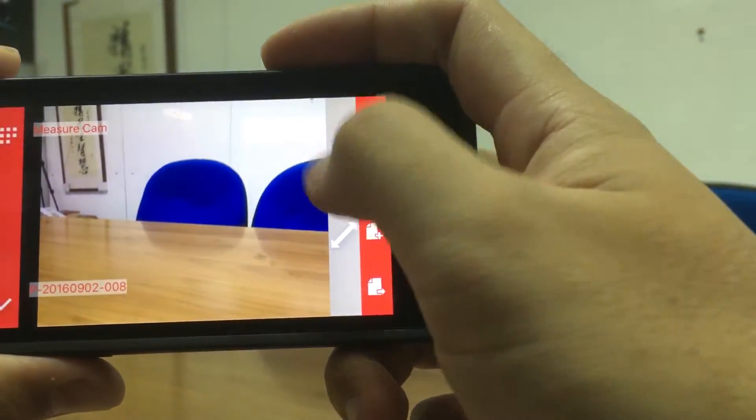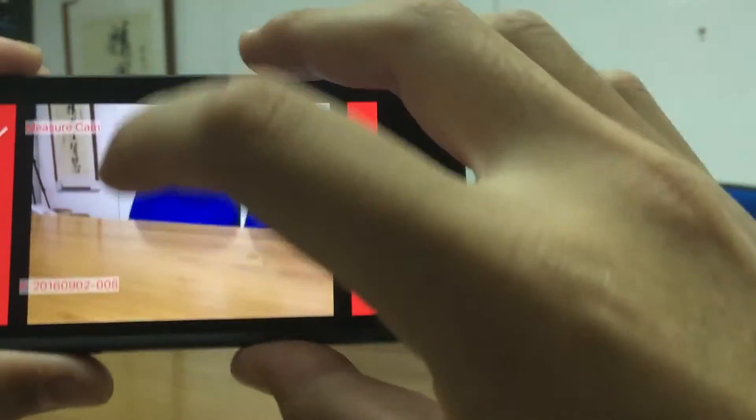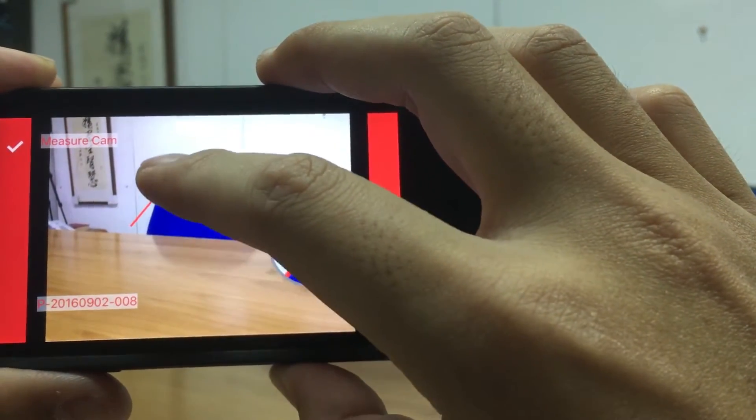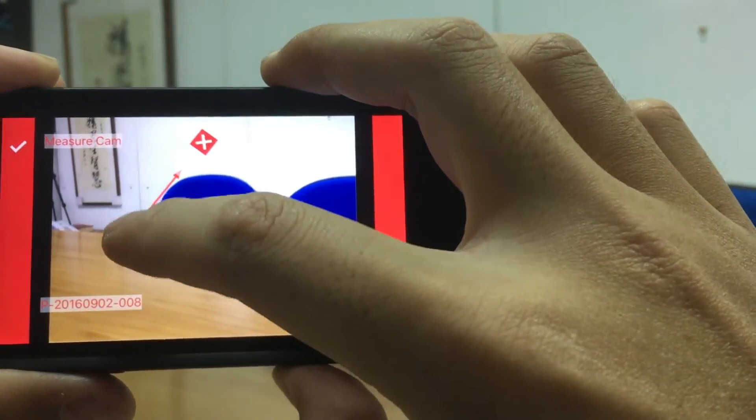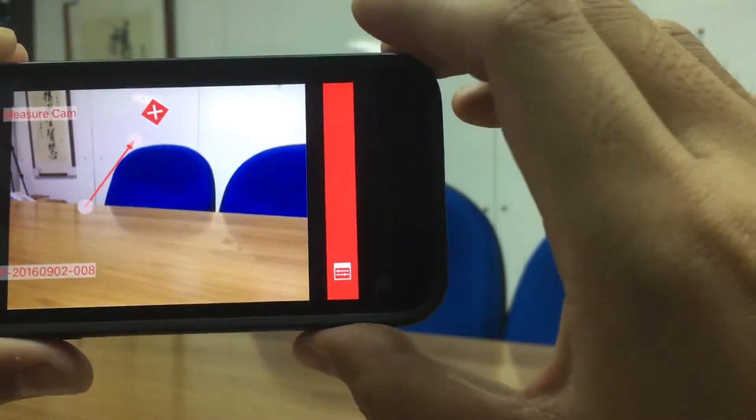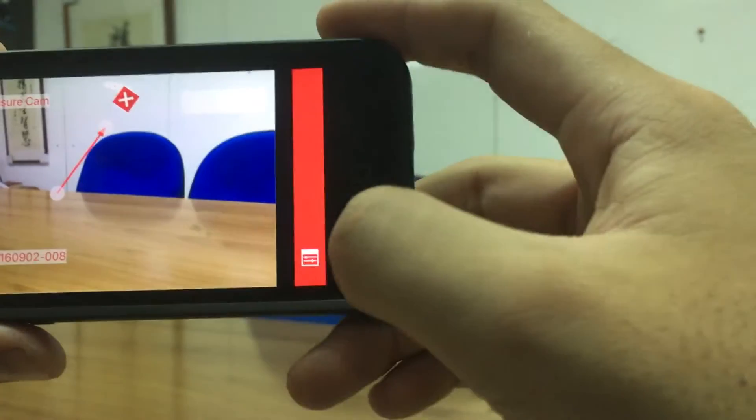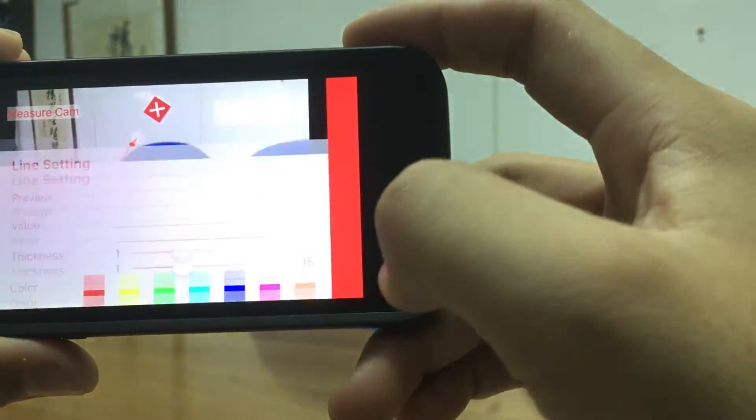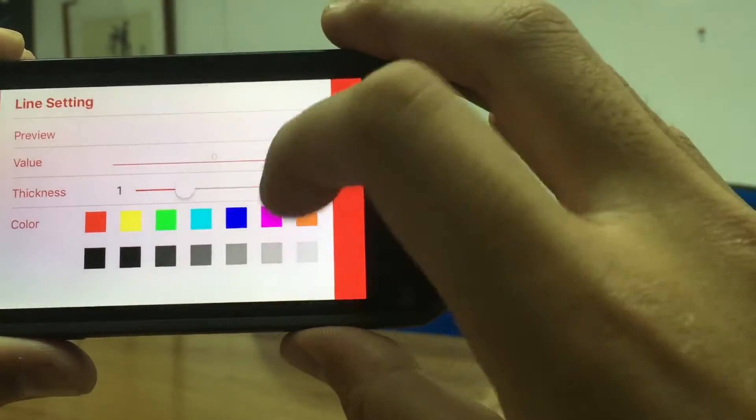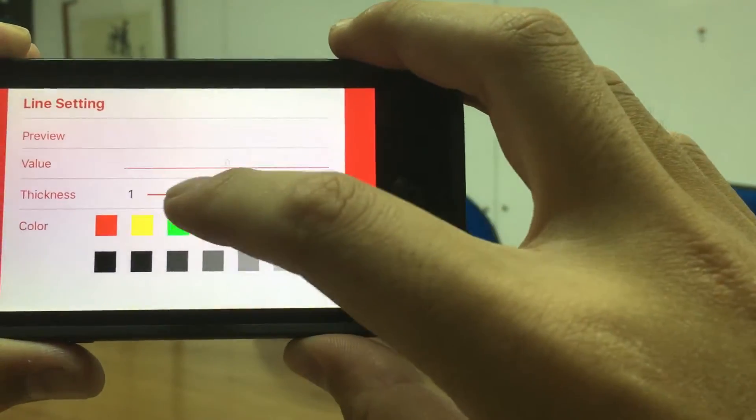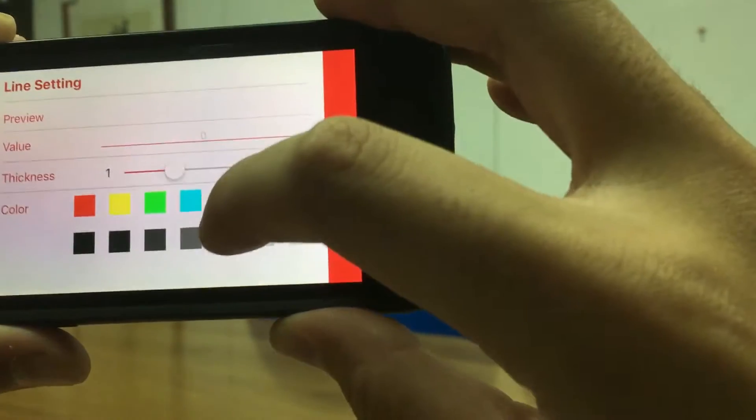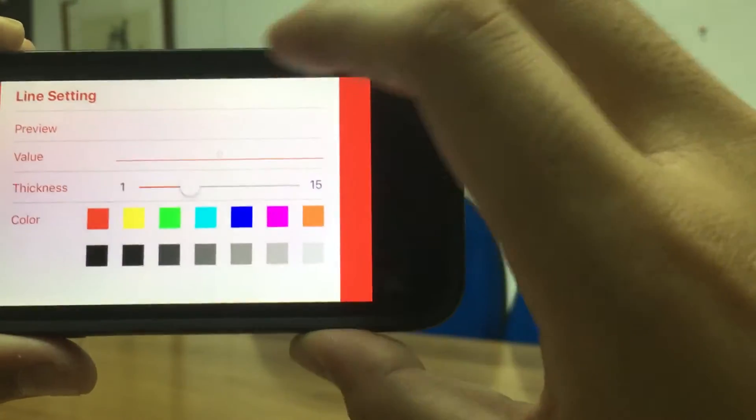And drag a line, choose it right here. And you can choose the colors, the thickness, and confirm.